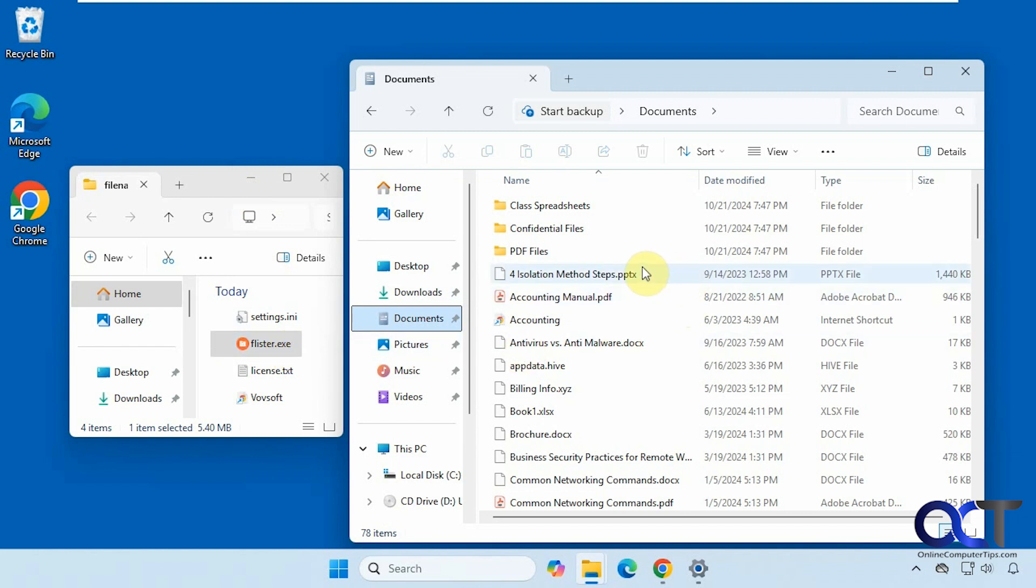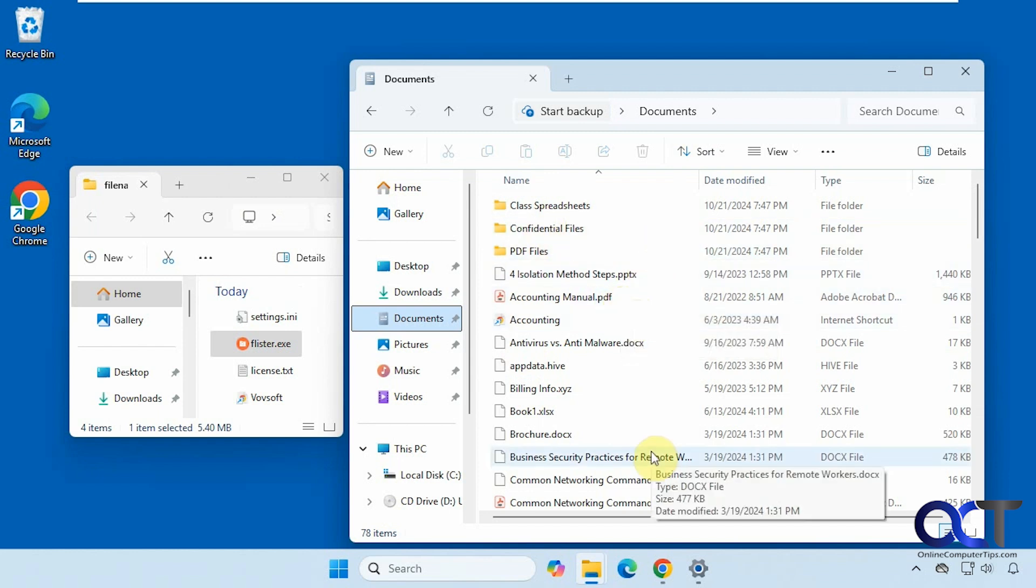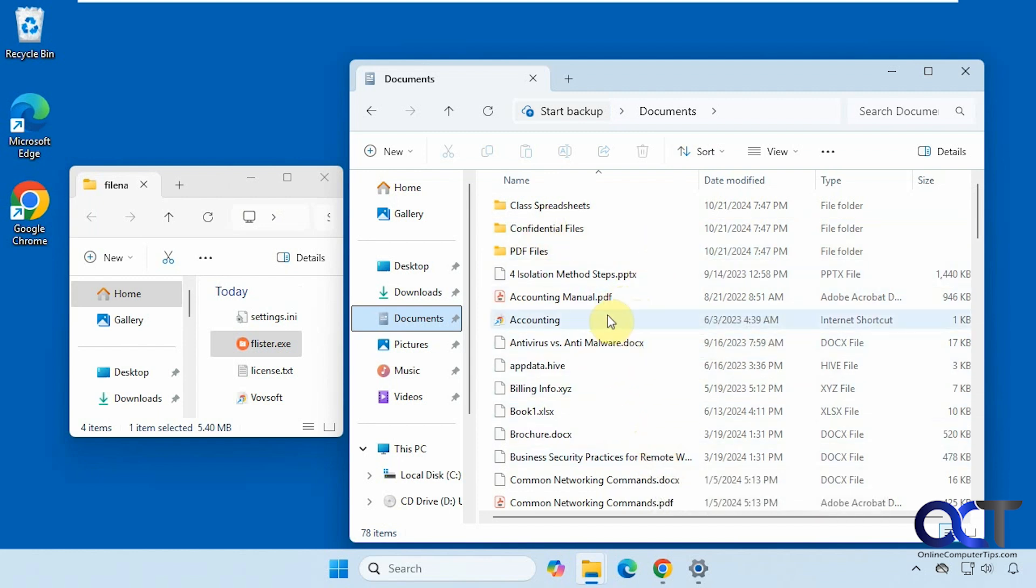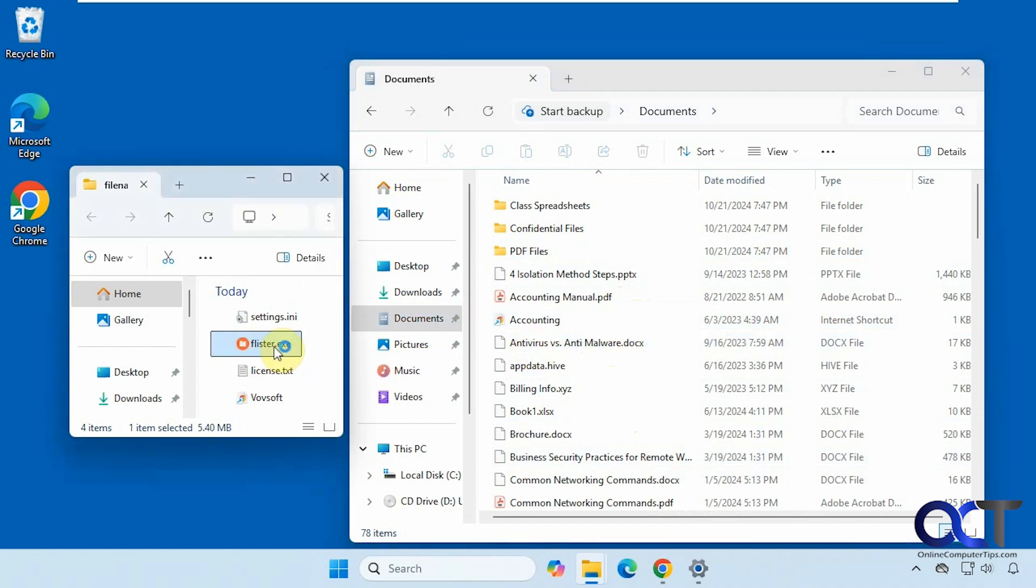All right, so we're going to run it against the documents folder here. You can see it has some subfolders and some Word documents, PDF documents, HTML documents, and so on. So we'll open it up here.